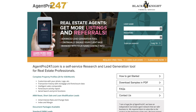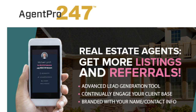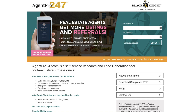Hey there, what's up? This is Seth from retipster.com. In this video, I'm going to give you a thorough overview of how to pull a direct mail list from a service called AgentPro247. I've made lots of videos about AgentPro247 and I've used this software for well over a decade now. It's just a really solid option if you're trying to pull a direct mail list.